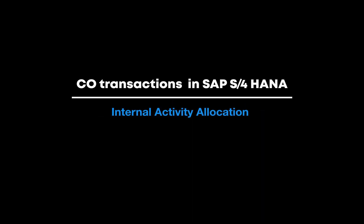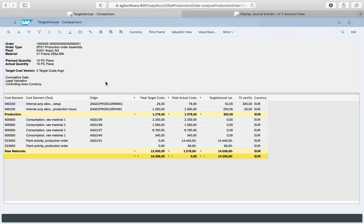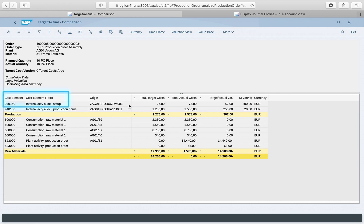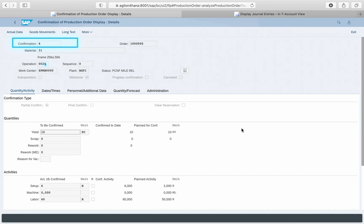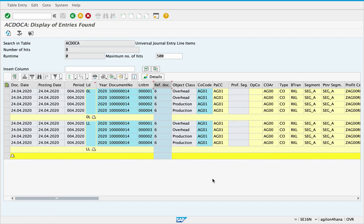Let's now take a look at an internal activity allocation. With a production order confirmation, actual costs of €78 are posted to the production order for 6 hours of the activity 'set up.' The activity is provided by the cost centre production. In the production order cost report, these costs are assigned to the secondary cost element 940150. Here we see the original document number of the confirmation. In the Universal Journal, we find this posting by entering the original document number 6 as the reference document.